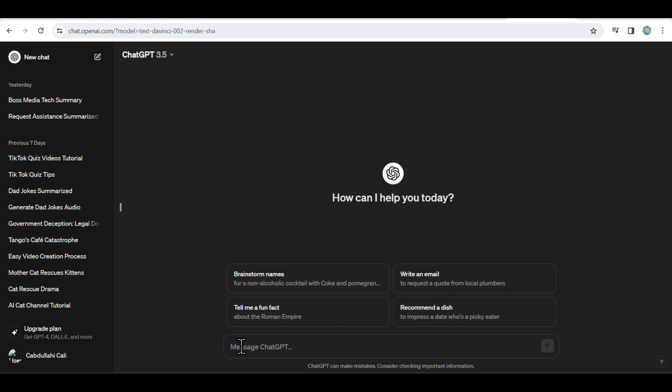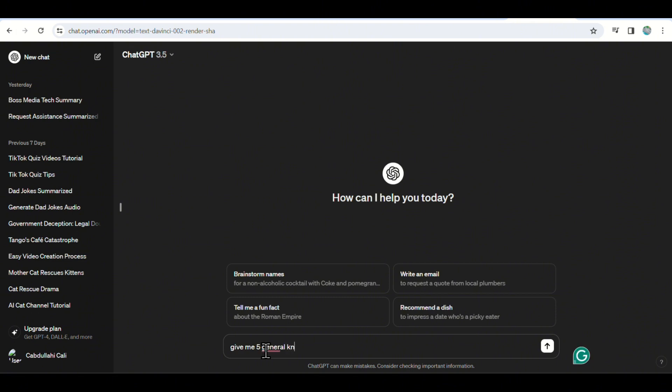To begin, let's navigate to ChatGPT and input the prompt provided in the video's description. Next, specify the theme for the video, which in this case will be a basic general knowledge quiz. Press Enter, and the AI will start generating multiple choice questions in the table below. It's crucial to have this table as it will facilitate content creation in the future.